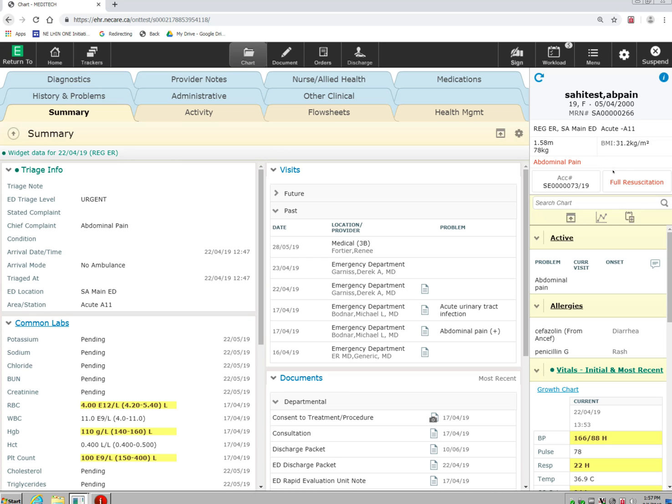I can also see here what the resuscitation status is. By clicking on this, I can go in and change the resuscitation status.